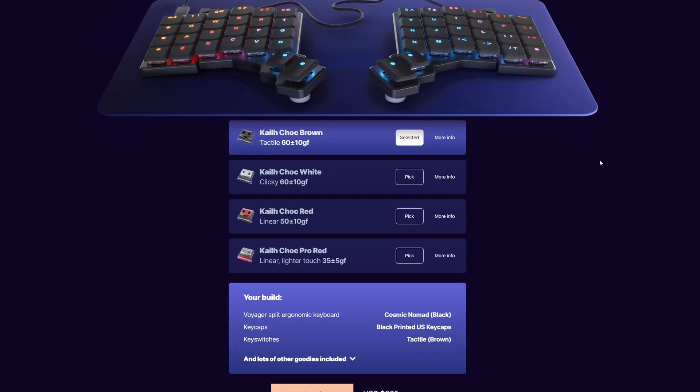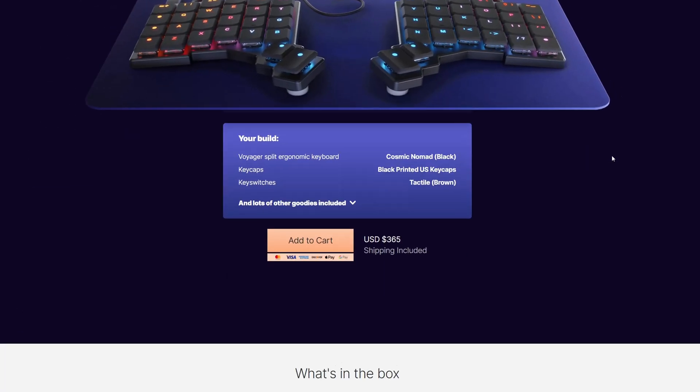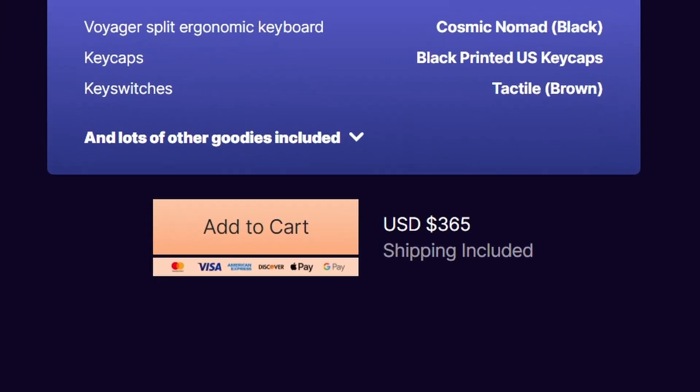And then I went to buy one and saw the price. No! God! Please! No!